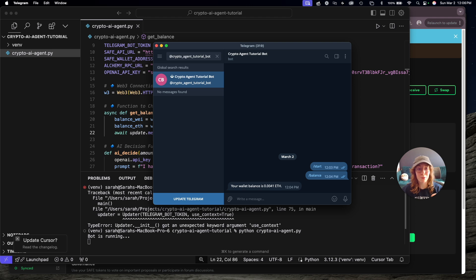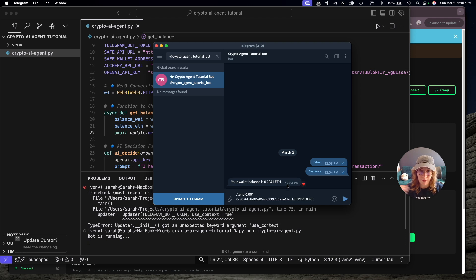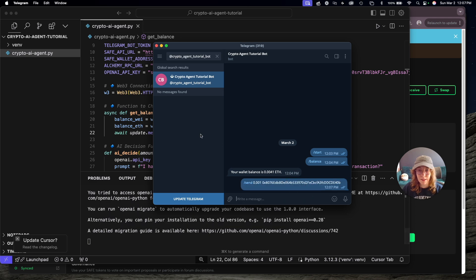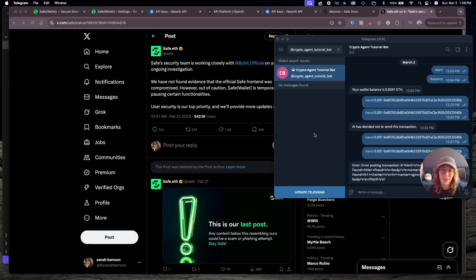All right. Now we want to actually see it working to send some crypto. So I'll type /send. I want to send 0.001 ETH and I want to send it at this address. So let's see what it does. Okay.